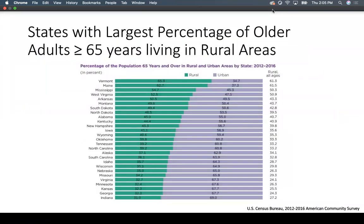This figure from the U.S. Census Bureau presents the states with the largest percentage of older adults living in rural areas. The top two states are Vermont and Maine. States in the Midwest and Southern regions also make up the top states with the largest percentage of older adults living rurally.